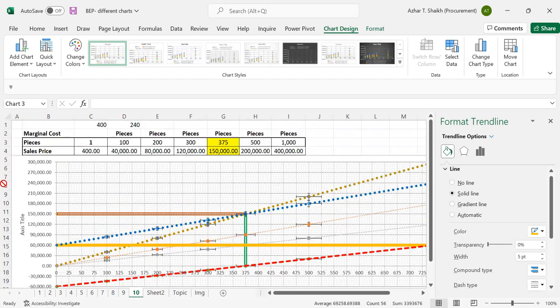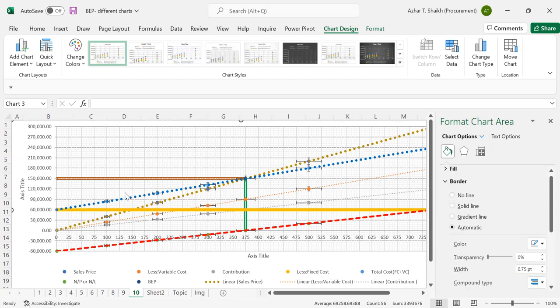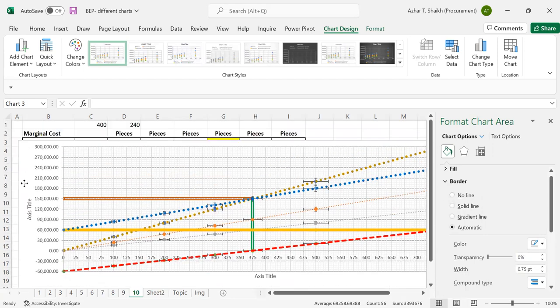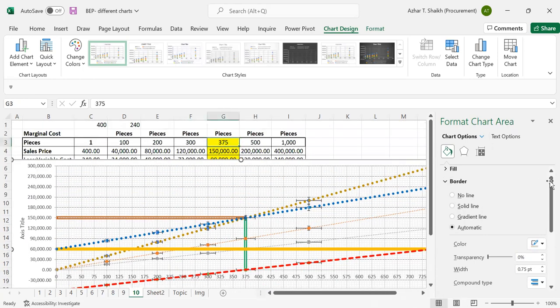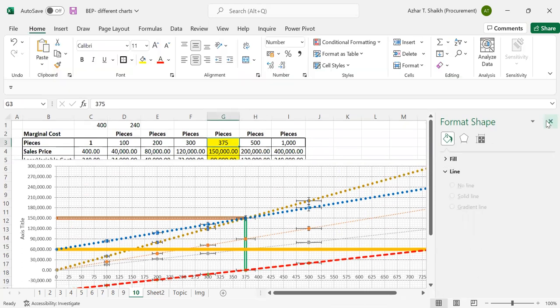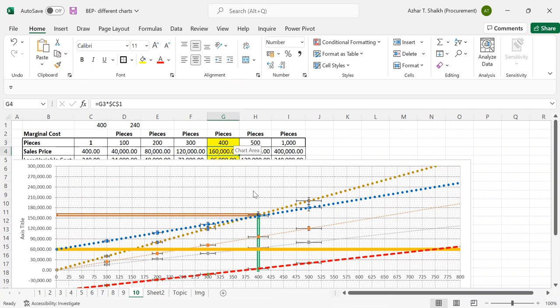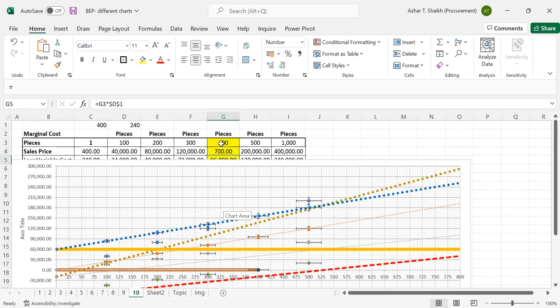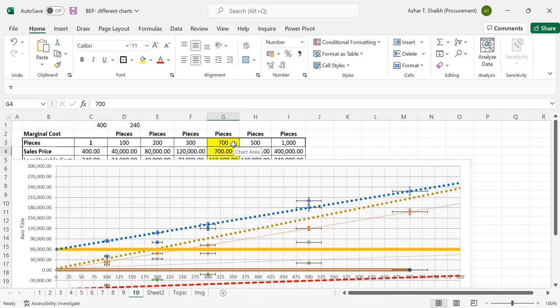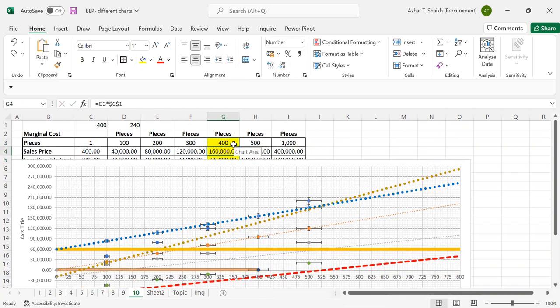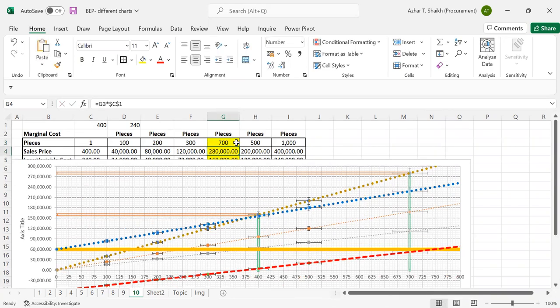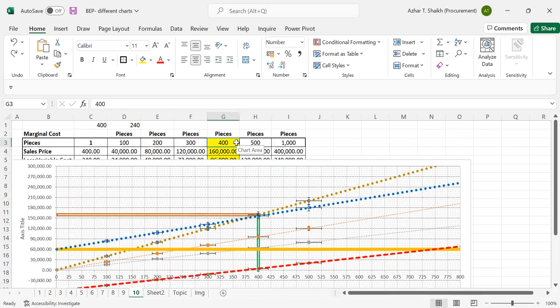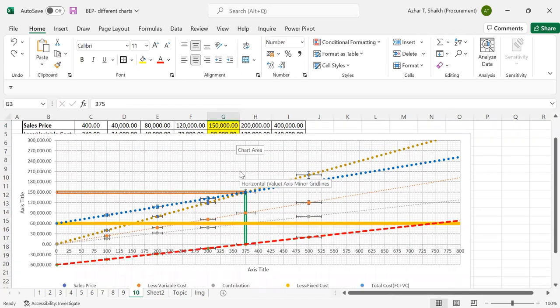And now if you want you can test this. Select this and try to change here. I'm going to close this first. Change this to 400, so you can see this is increasing. You can make this to 700. Change this to 700, you can see this.